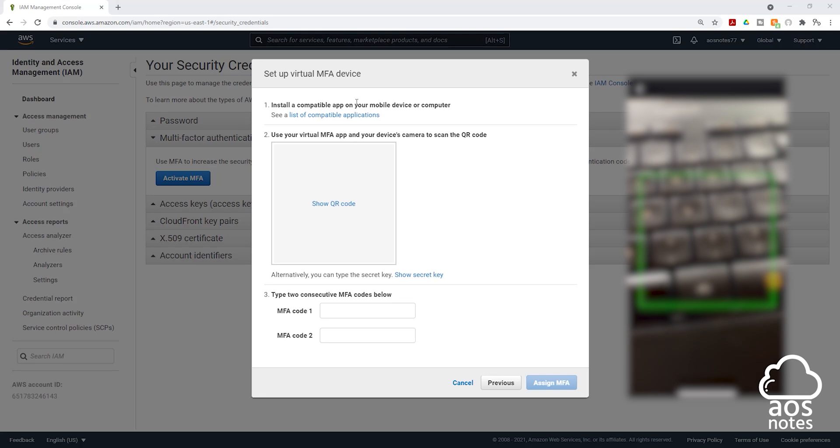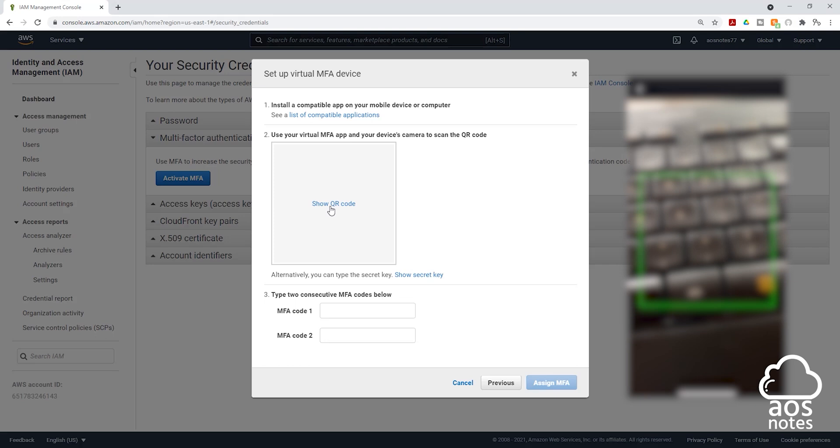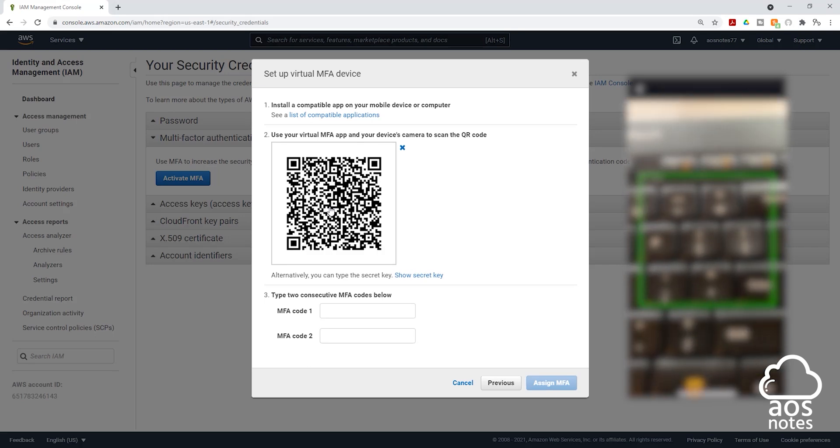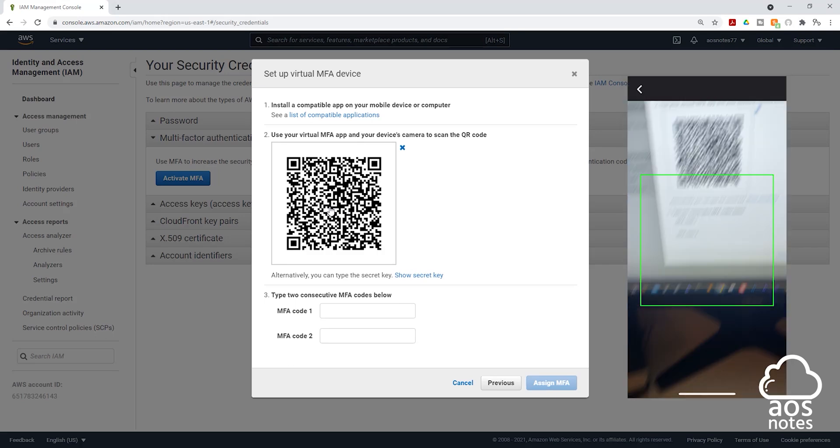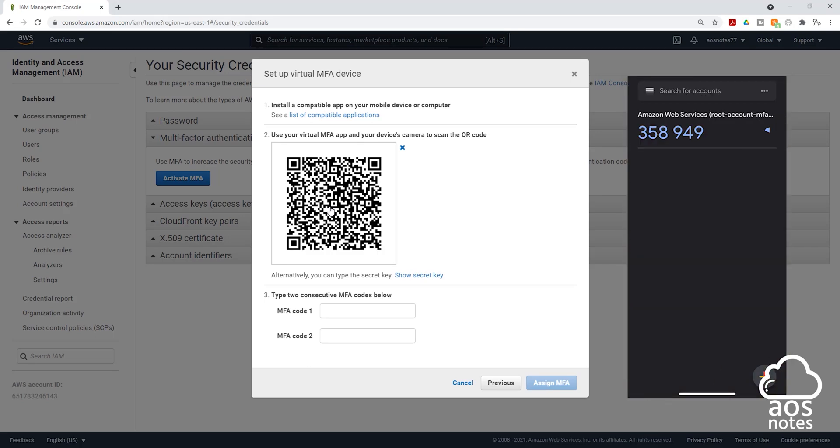The next thing you are going to do in the AWS management console is click show QR code. Then use the camera on the Google Authenticator app to scan the QR code. You should see some numbers pop up on the screen. We are going to enter those numbers down here. The first number I see on my screen is 581054.